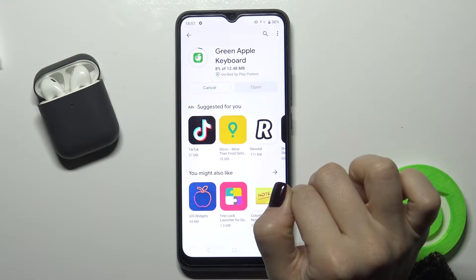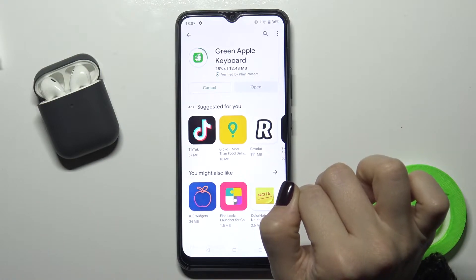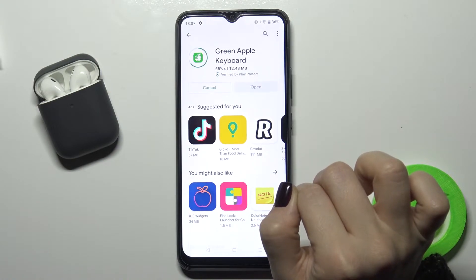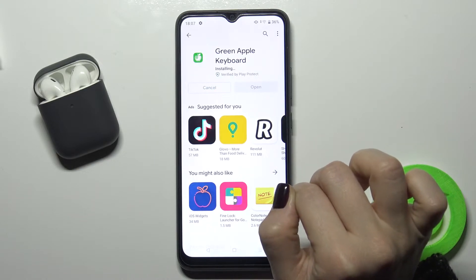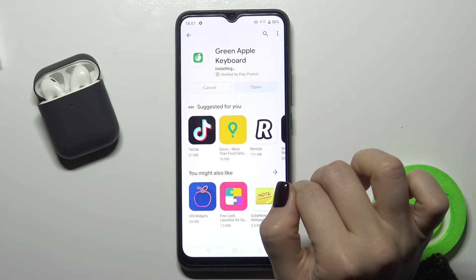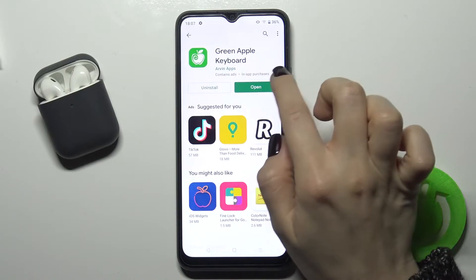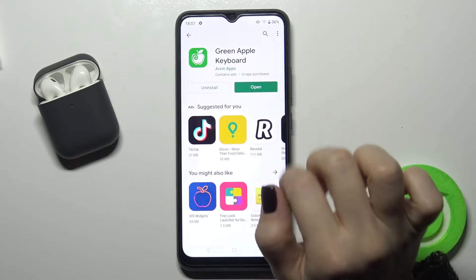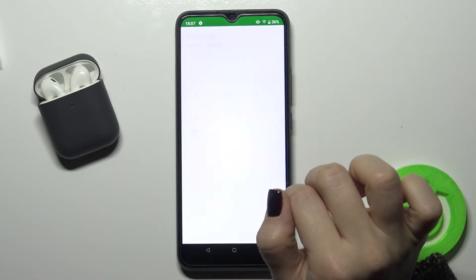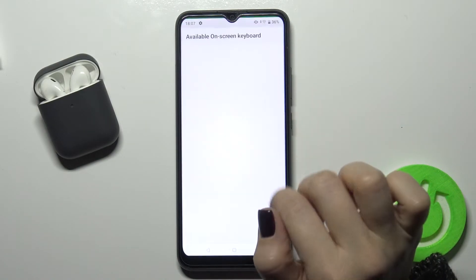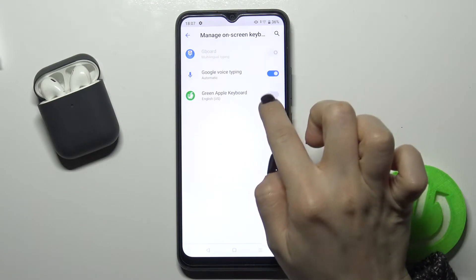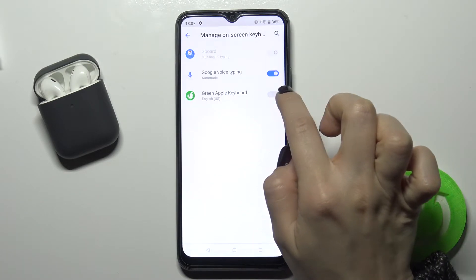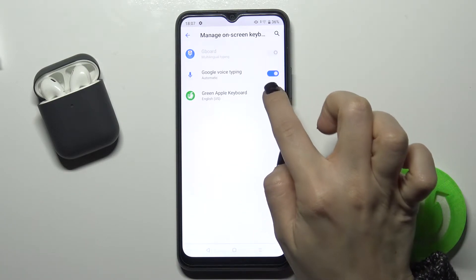Now we have to wait a few seconds while the application is installing. Once it's done, click to open it, then tap to enable it in settings. Here, next to the Green Apple Keyboard entry, tap on the switcher.